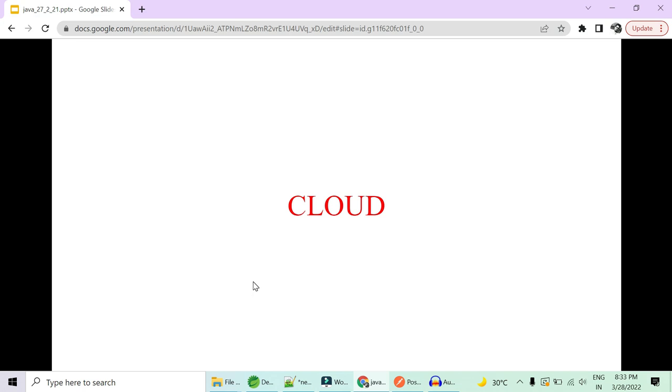So we thought of starting with Azure and slowly and steadily move to AWS so that by the end of the series, you will be able to crack multi-cloud specialist interviews also.